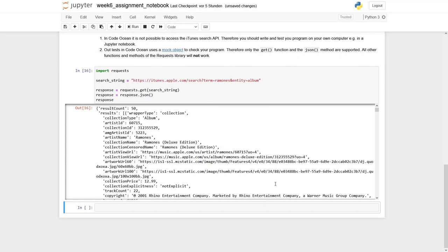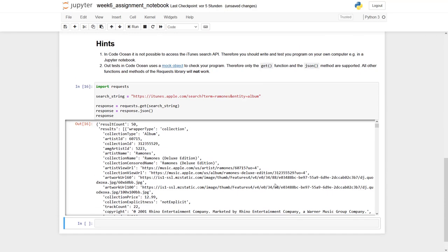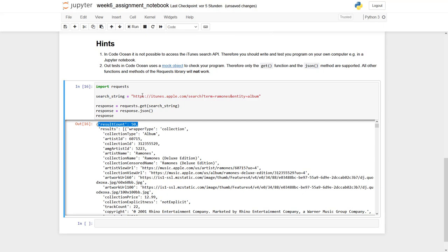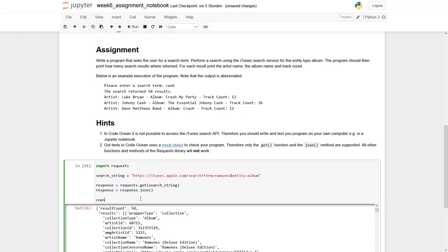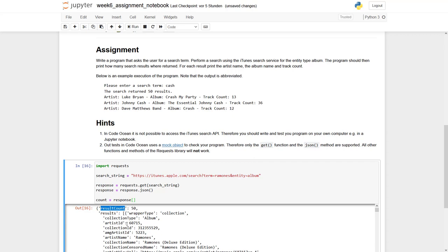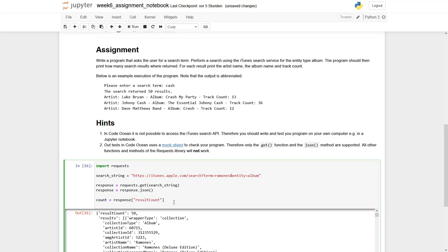So what we can do right now is simply the following. The result count is actually one of the results we need. You see the search returned 50 results. So what we can do is simply say count equals to response result count.